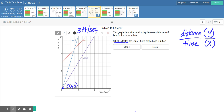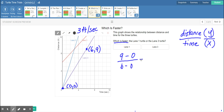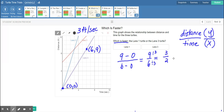Let's check out the purple turtle. I'm going to use (0, 0) — always try to use (0, 0) — and then at six seconds the turtle is at nine feet. So we have nine feet minus zero feet for the vertical change, and six seconds minus zero seconds for the horizontal change. That gives us nine over six, which we can divide both by three to get three-halves, which is 1.5 feet per second for the purple turtle.